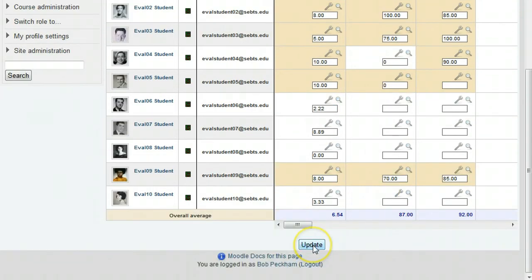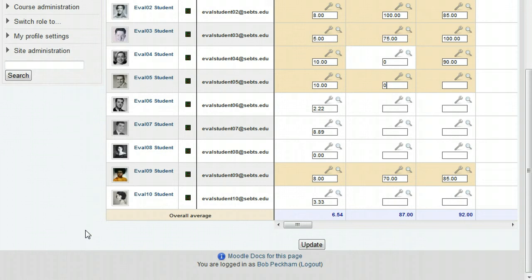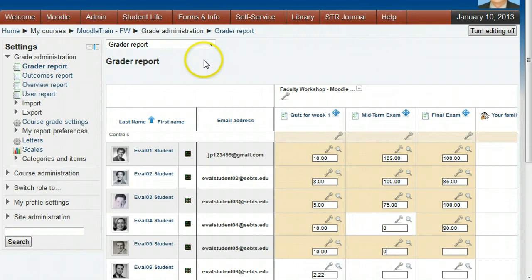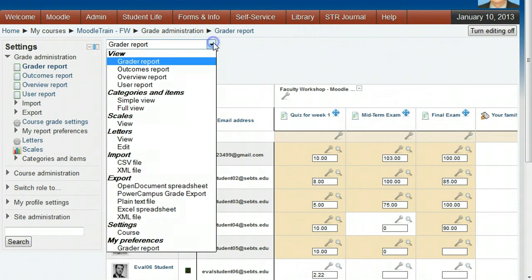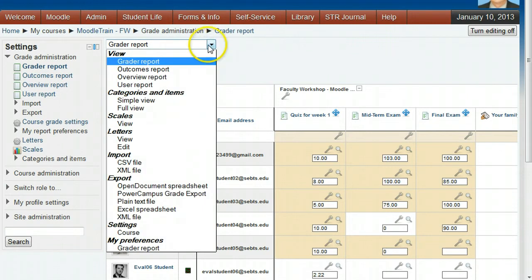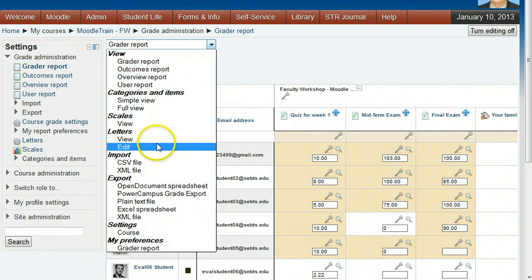Another way to force this across all grades is to use the Aggregate Only Non-Empty Grade setting. To use this, click the pull-down at the top and click Full View under Categories and Items.